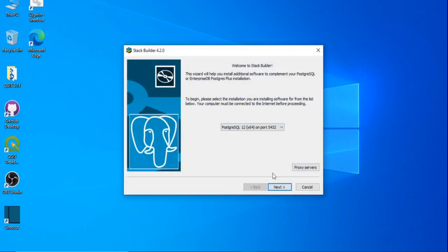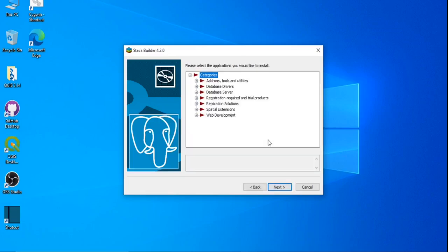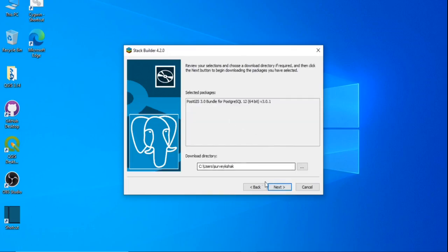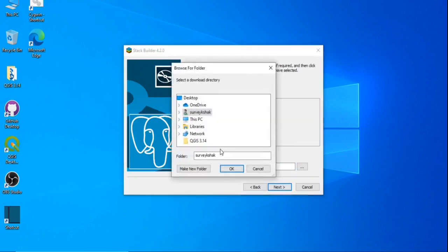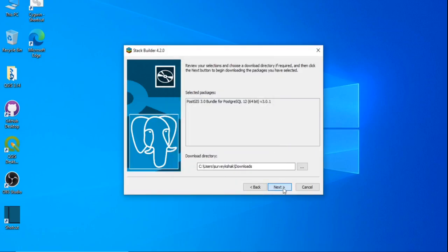Click Finish on the PostgreSQL installer and then in Stack Builder select the spatial extension — PostGIS. It will download PostGIS to the download location. Click Next and it will install.